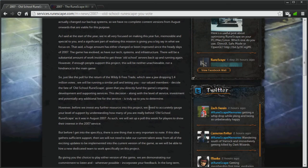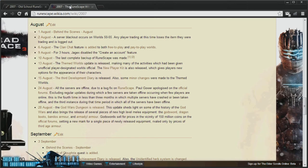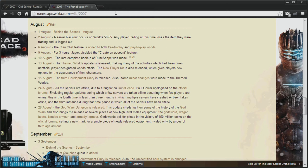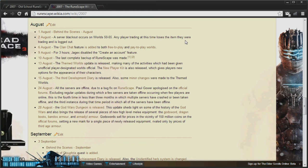Now, what I also wanted to show you, if you haven't already noticed, I have a tab open, which is on the RuneScape Wiki for August 2007, because I want to sort of go through what these servers will not have on them, because I sort of had trouble recalling what features were implemented after 2007, so I think it might be good to refresh your memories as to what will not be on these servers.